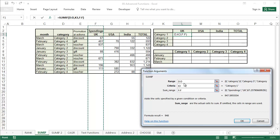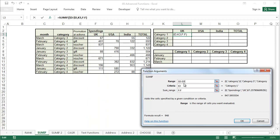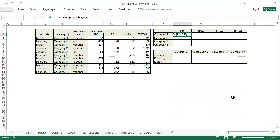It is often convenient to enter entire columns into the range and SUM range fields as it will be easier to copy the formula into the cells below. We have the spending for category 1 in the UK. Before copying the formula into the other cells, we need to remember to add dollar signs for columns D and K. Then copy the formula using any of the usual methods.